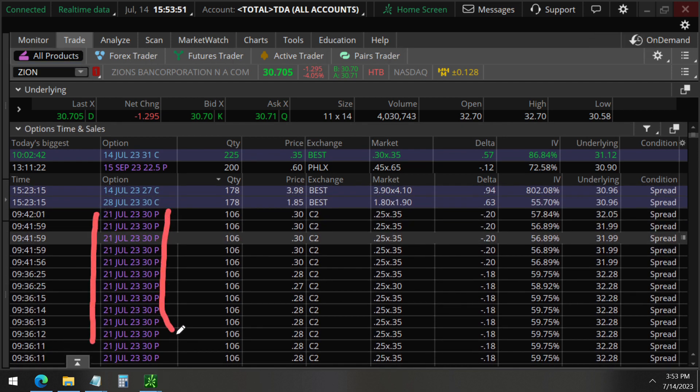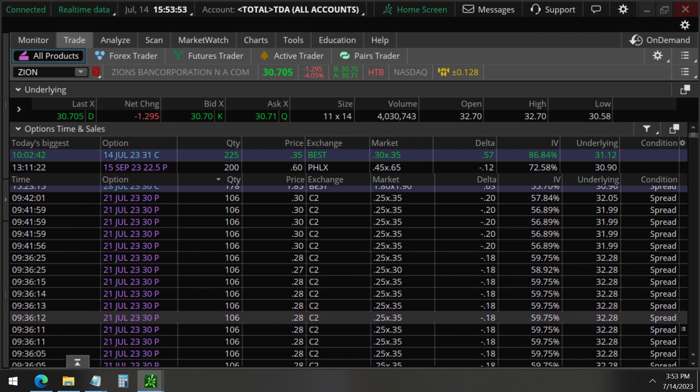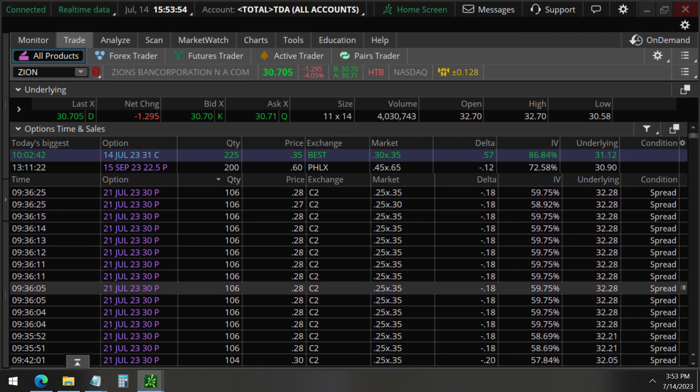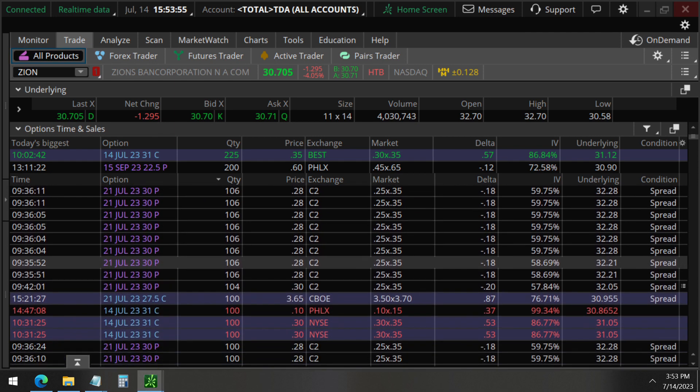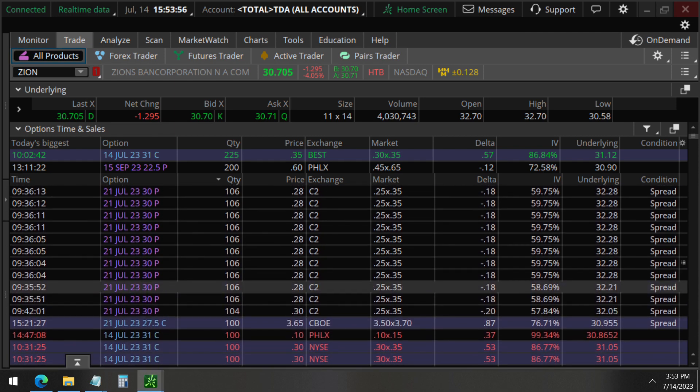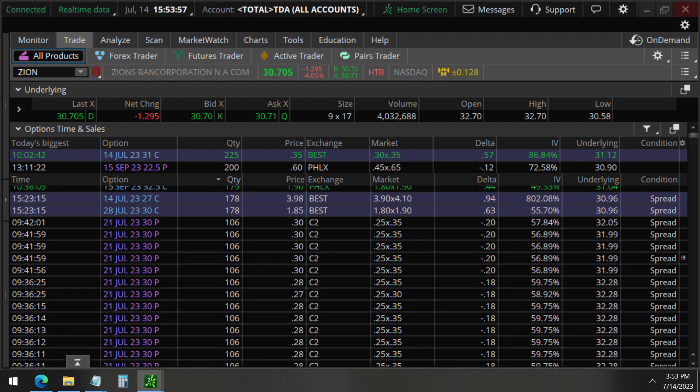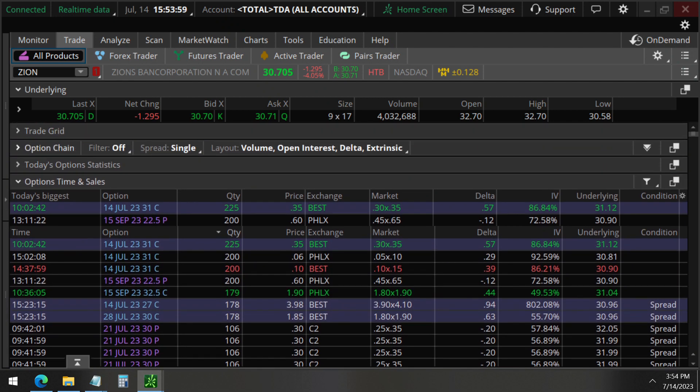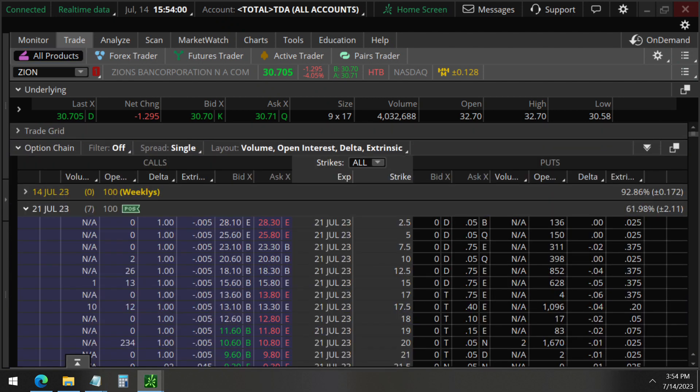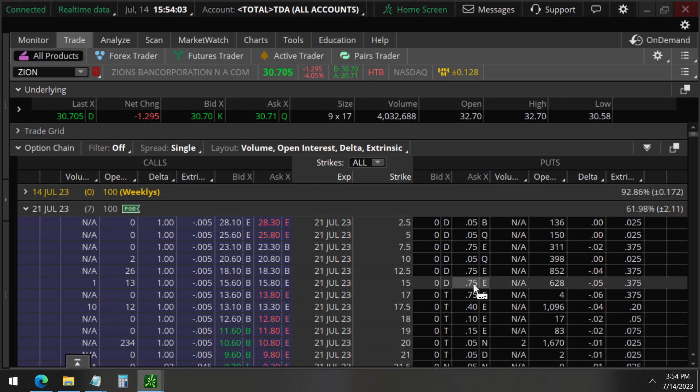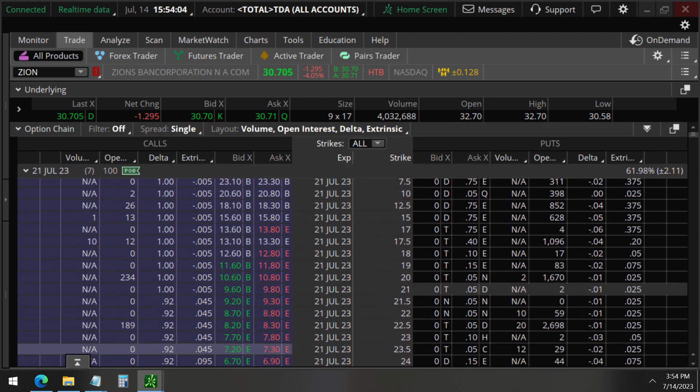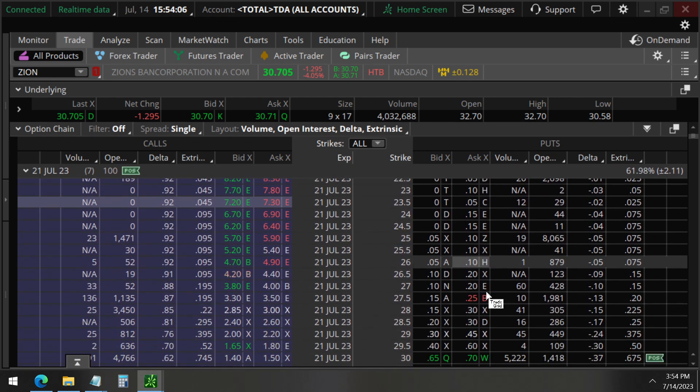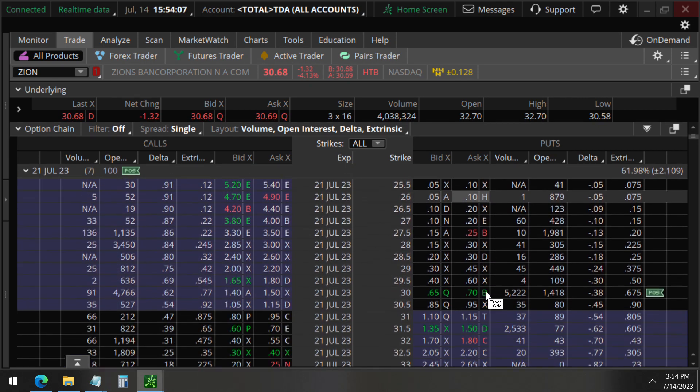30 strike puts. And so a lot of that is coming in. So what does this mean? July 21, that's in one week, which means this is an earnings trade.